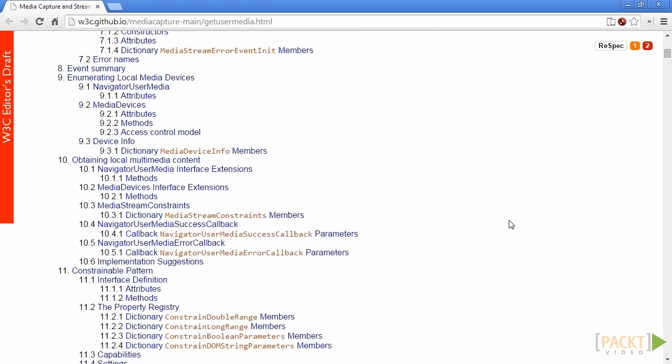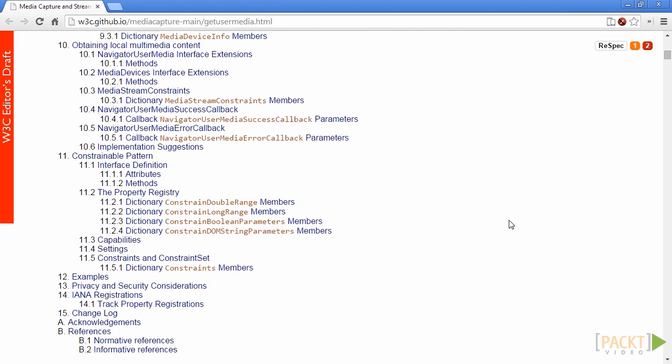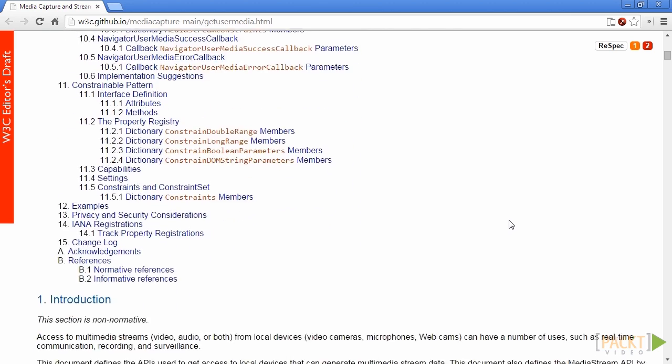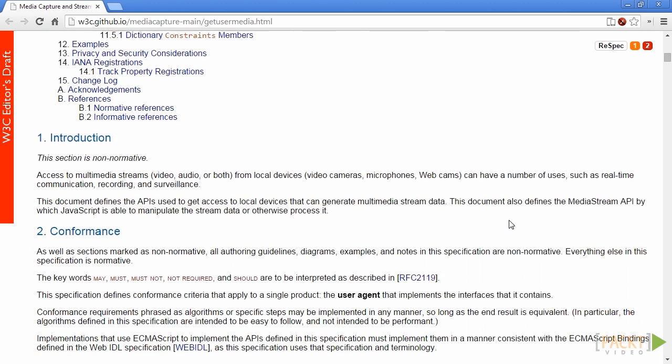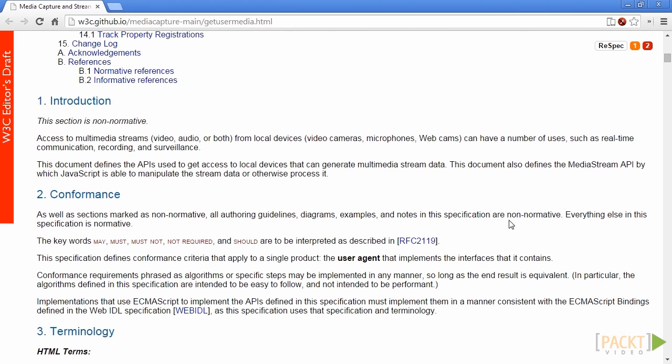The API helps you create a MediaStream object that represents a stream of audio or video data. A MediaStream object could typically be represented by a simple URL string used as a reference for the real data that could be stored in a DOM file or blob object.